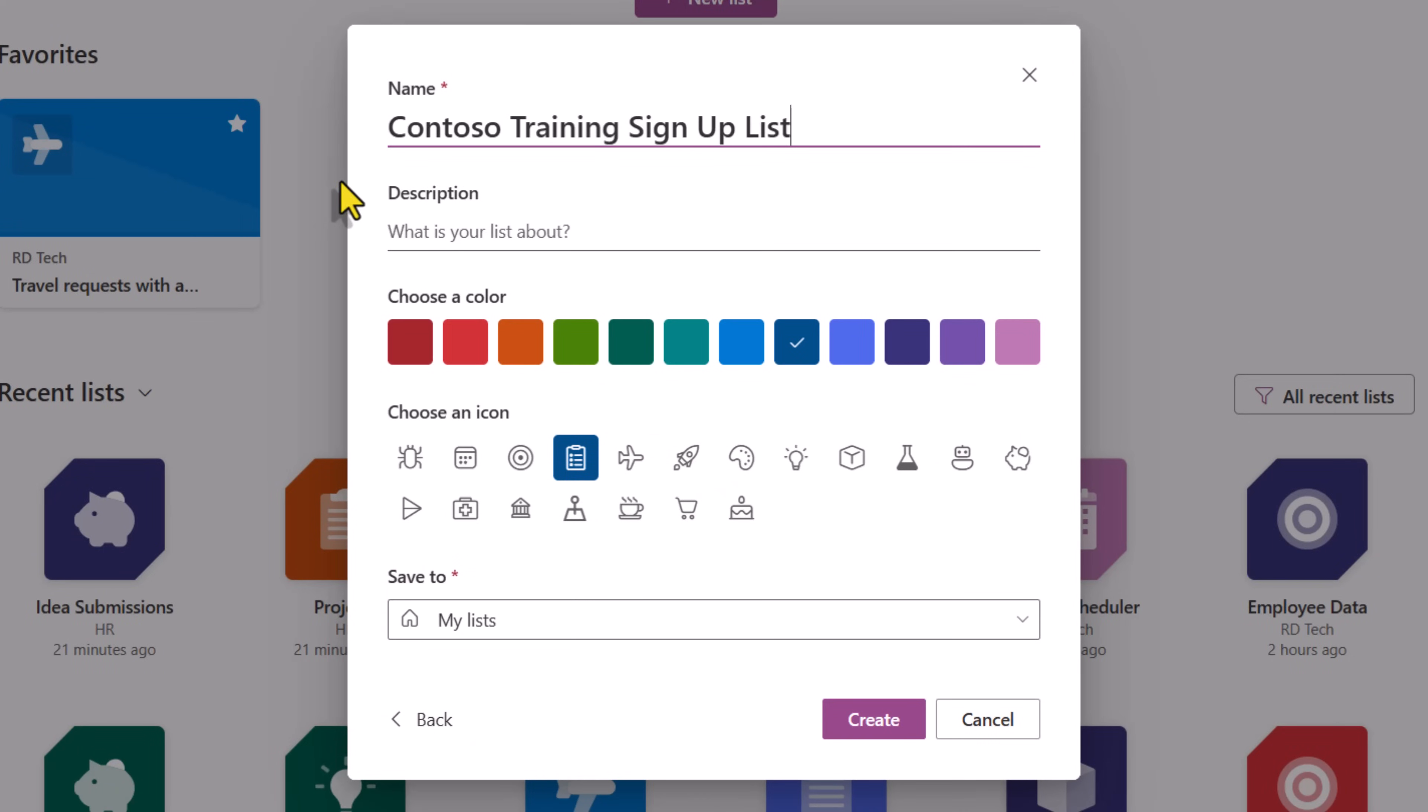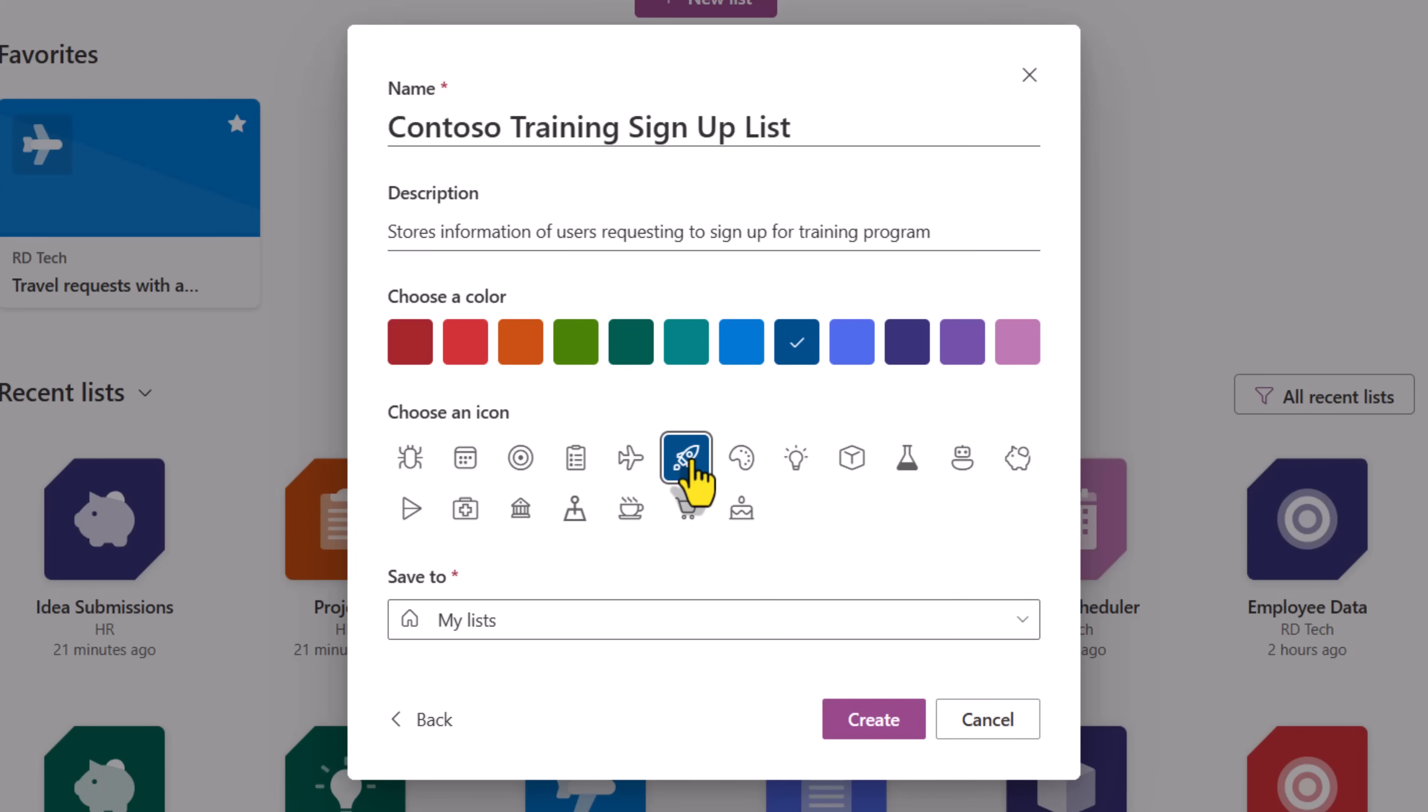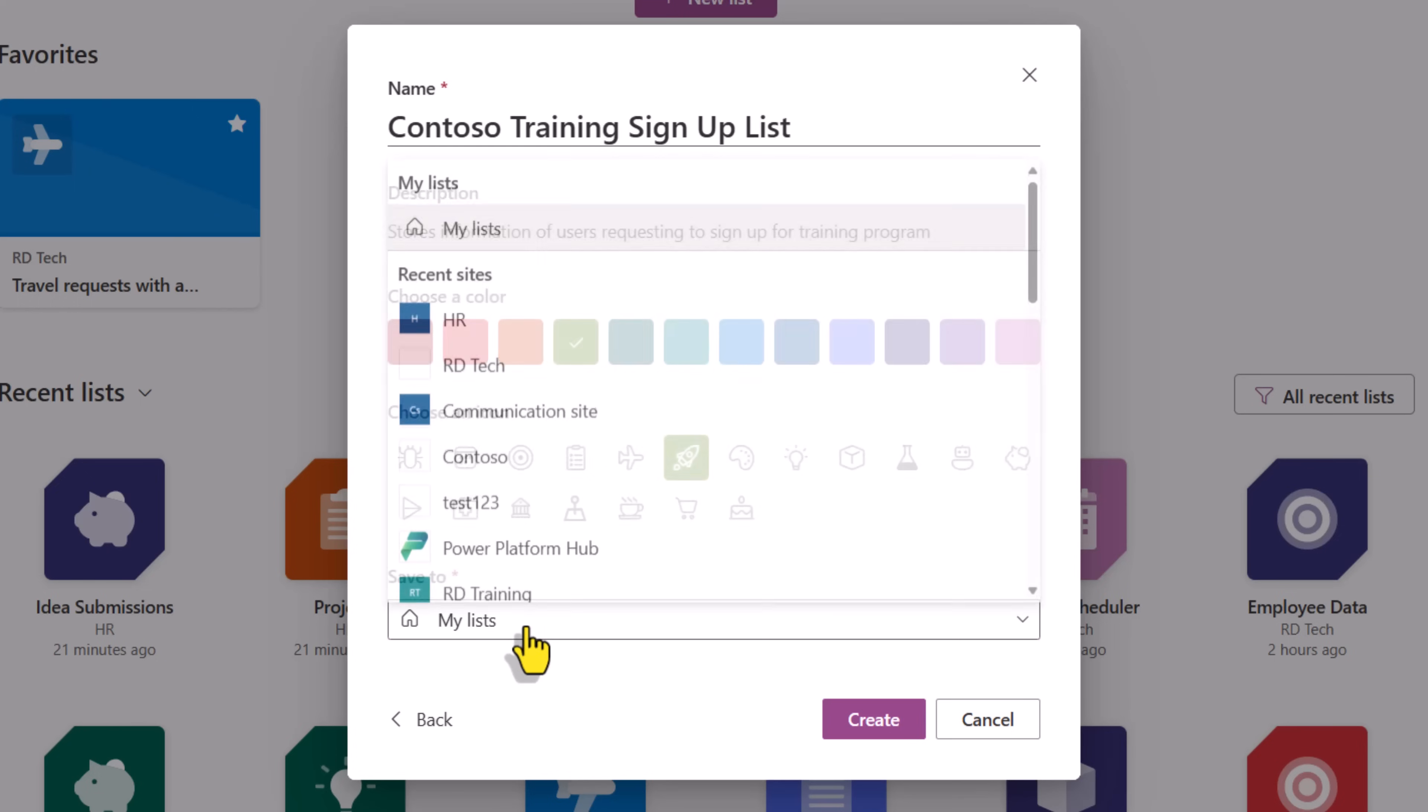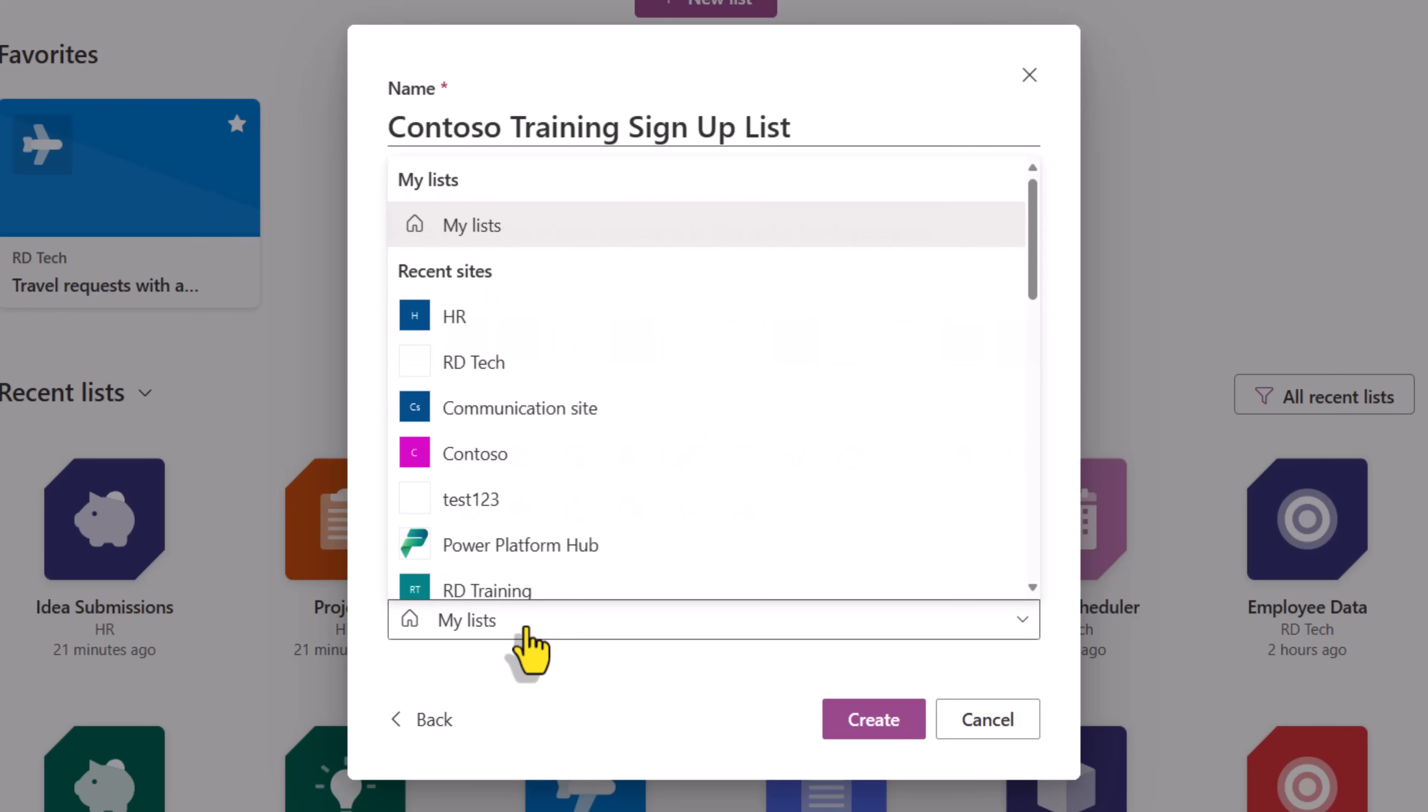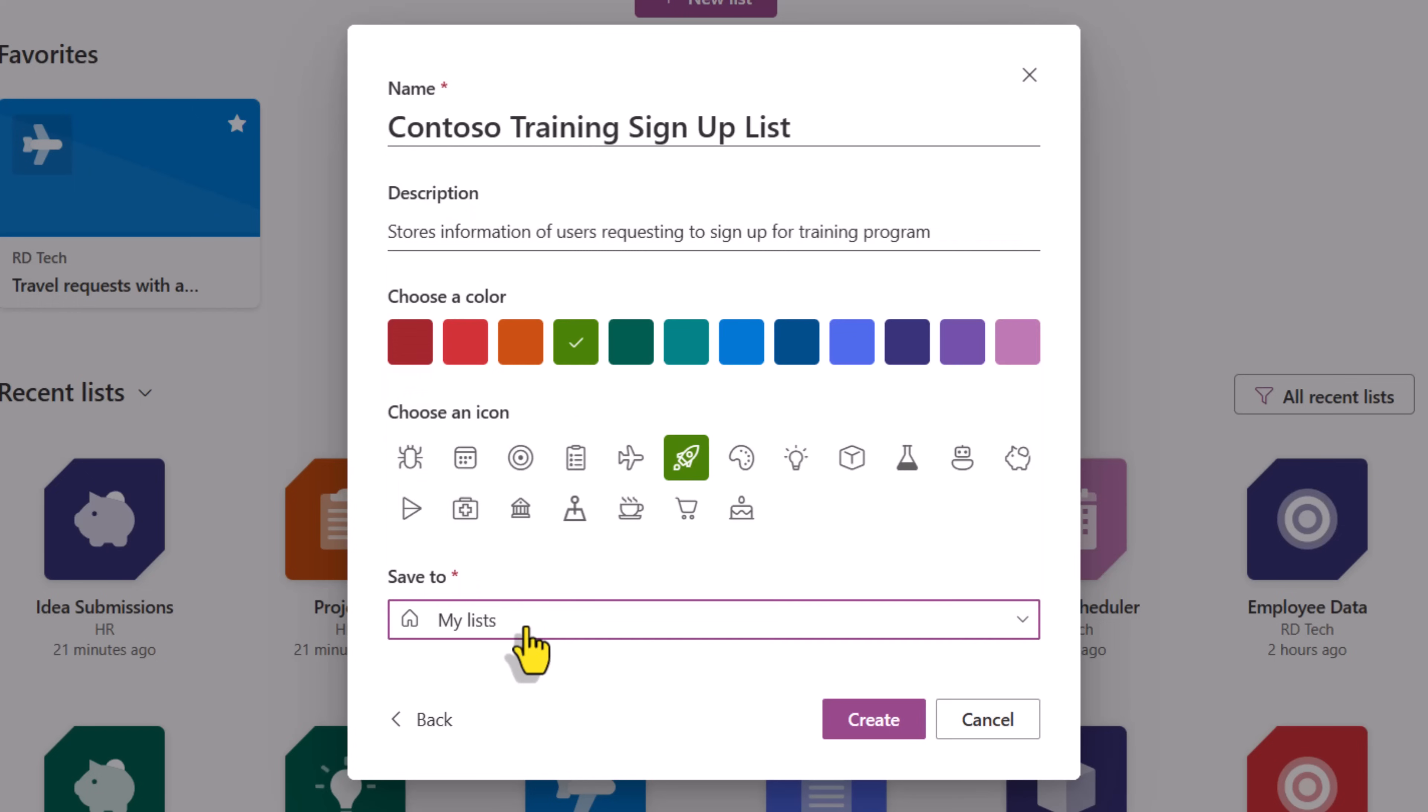I'll start off with a blank list. Contoso training sign up list. Give it a description. I can choose an icon, give it a color, and I can save this either to my lists or to any of my SharePoint sites. I'll save it to my lists and click create.